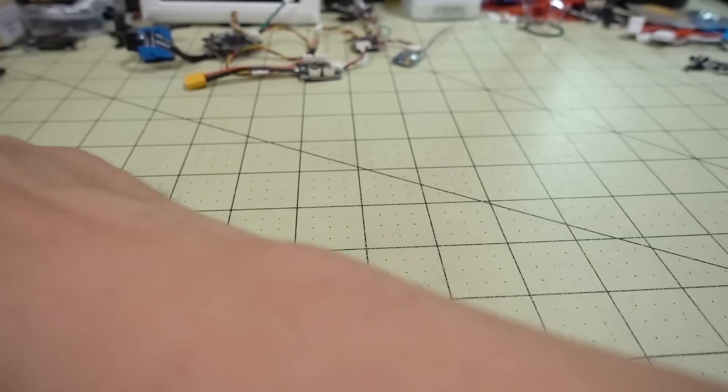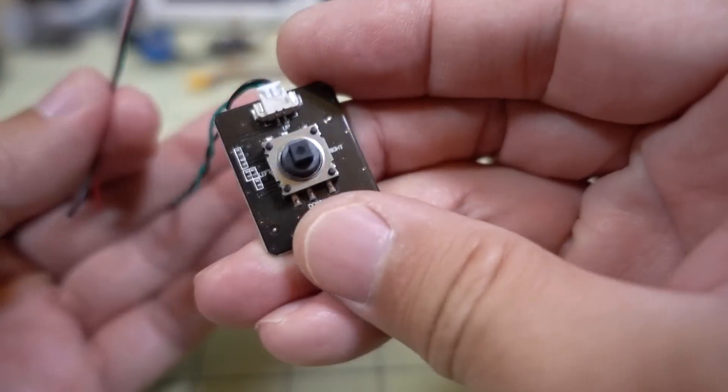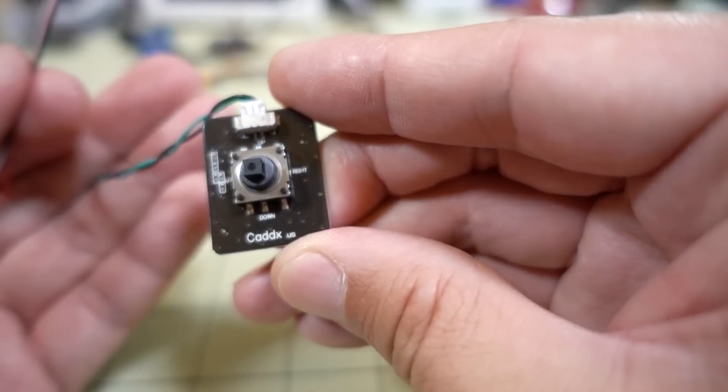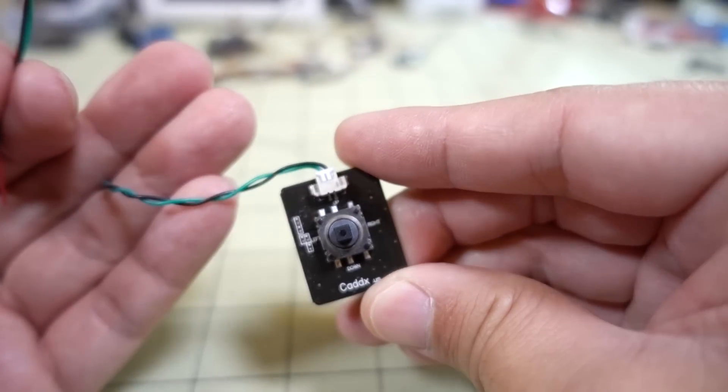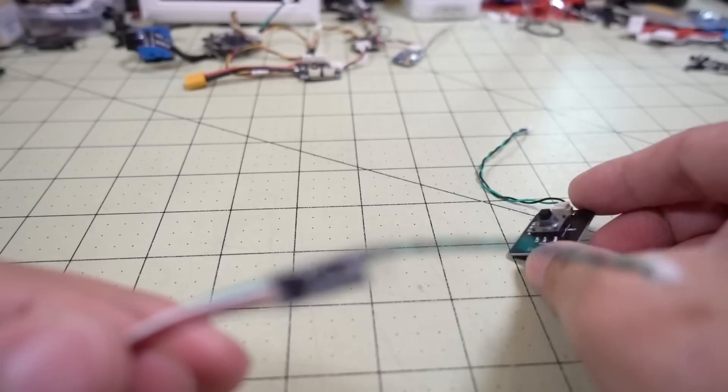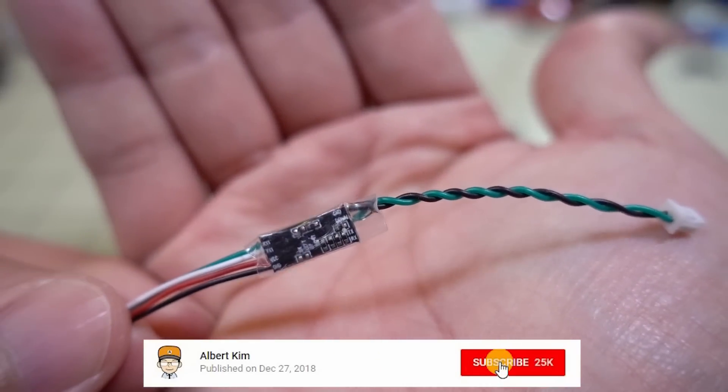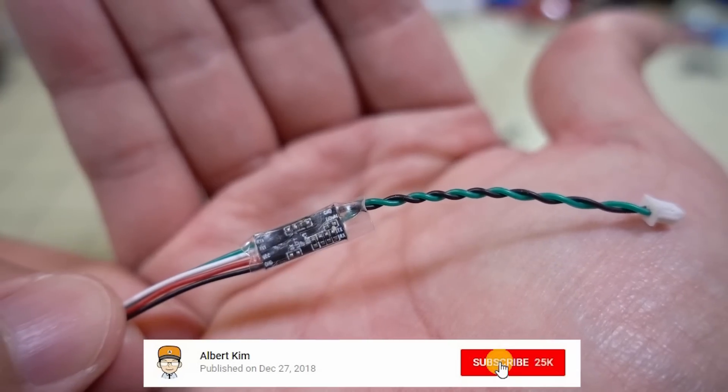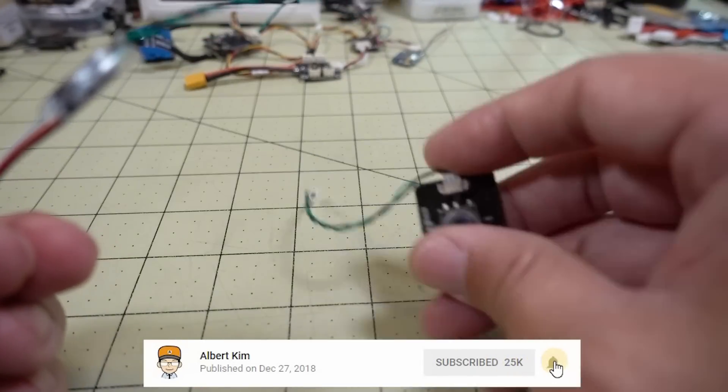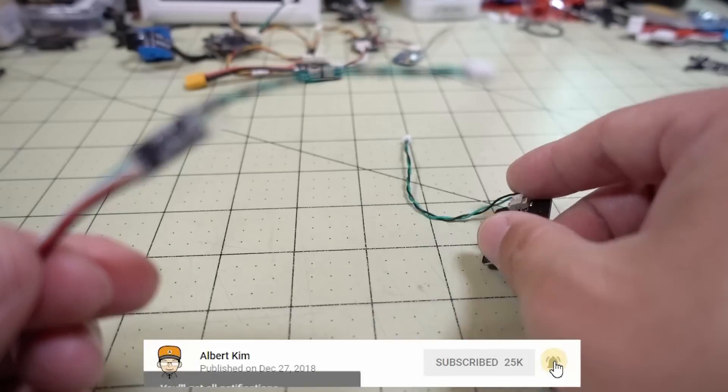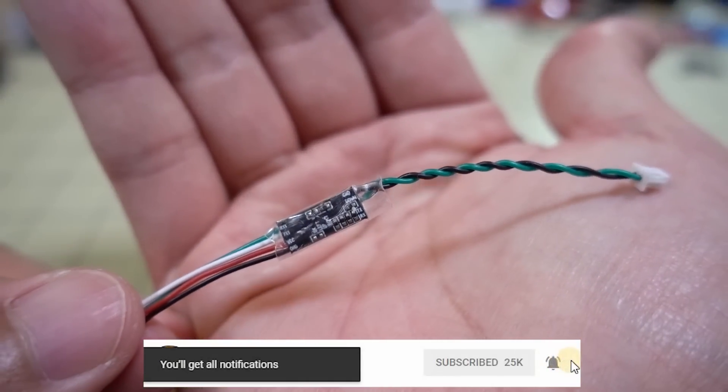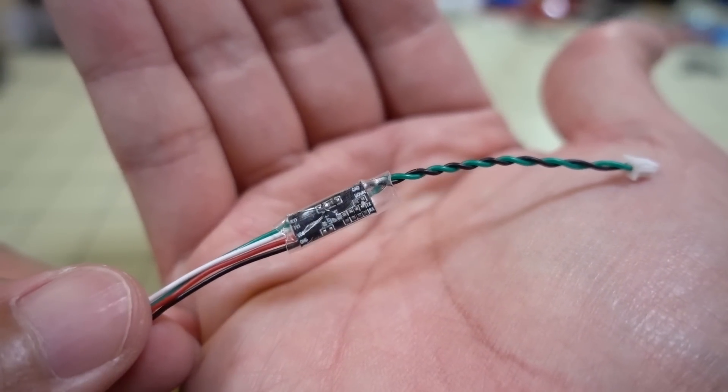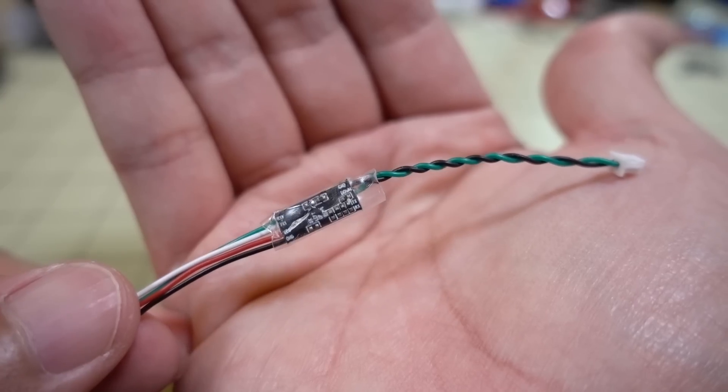If you guys don't know what the Caddx control board looks like, it looks like this. Comes with just about every Caddx camera. This little controller board, this camera controller board, is supposed to emulate this joystick board in software so that you can use Betaflight camera control to change your camera settings on your Caddx cameras.